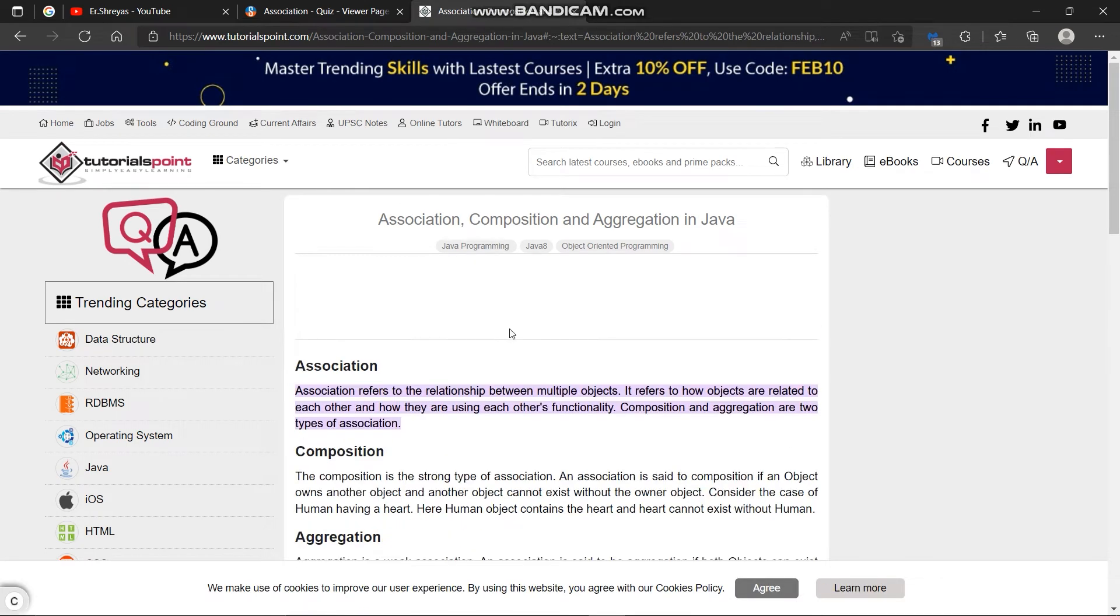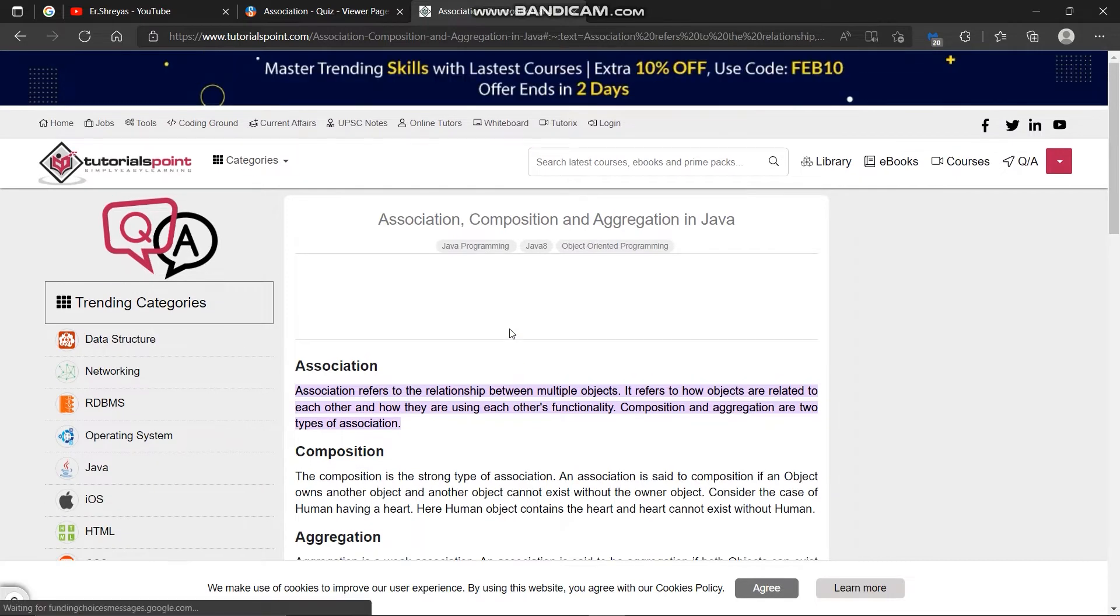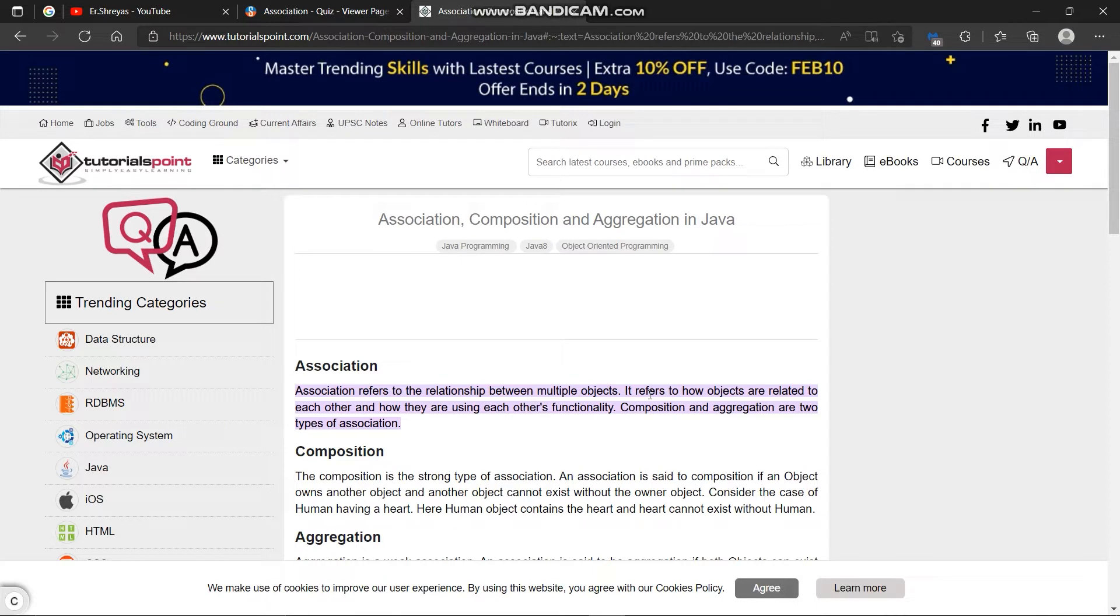Association refers to the relationship between multiple objects. It refers to how objects are related to each other and how they are using each other's functionality. Composition and aggregation are two types of association.